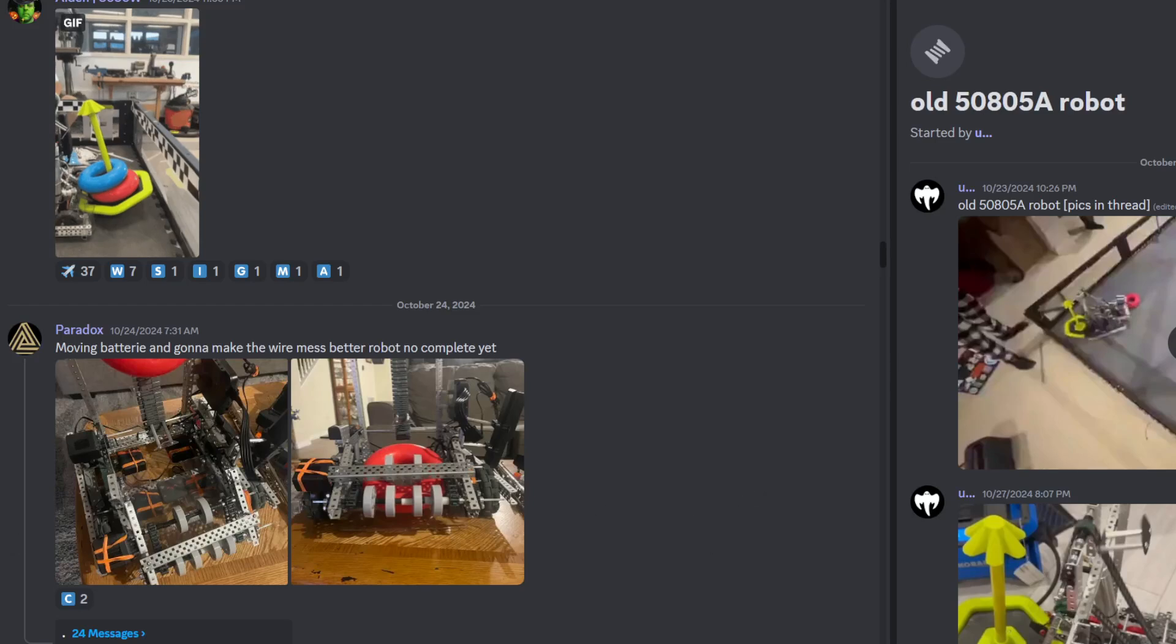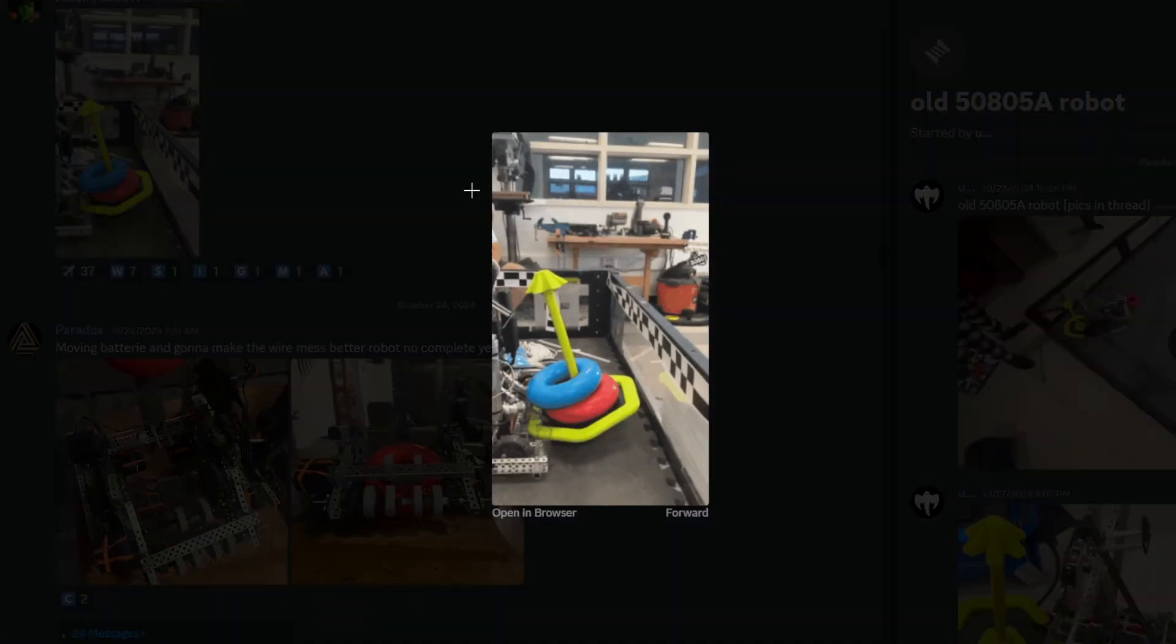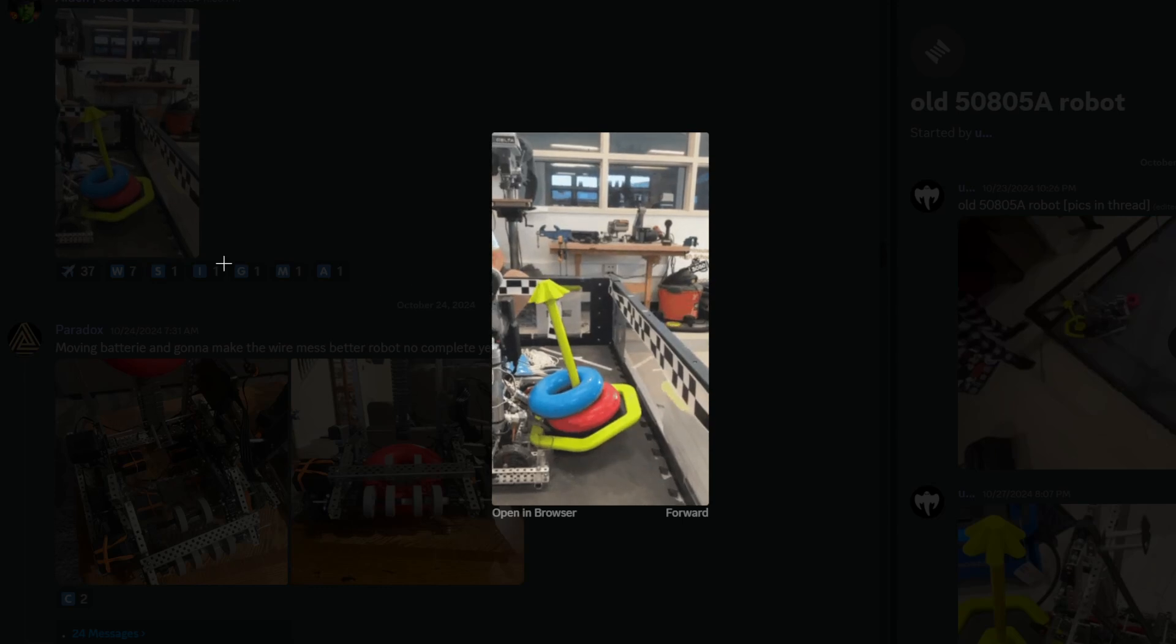All right, we're back with some more robot ratings. It's 4 a.m. now, but we're going to do some catching up. Here we go.